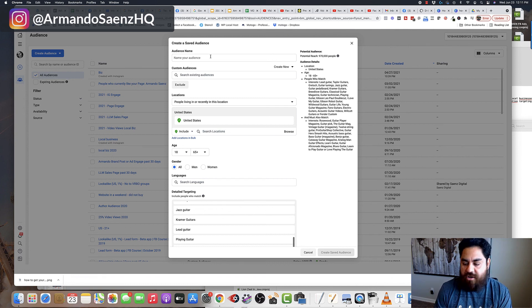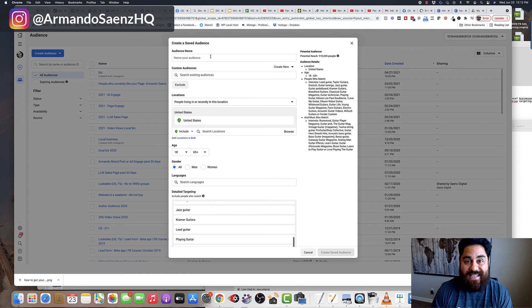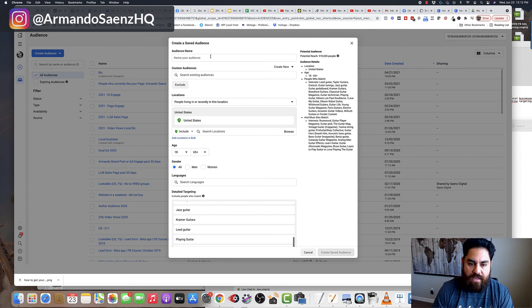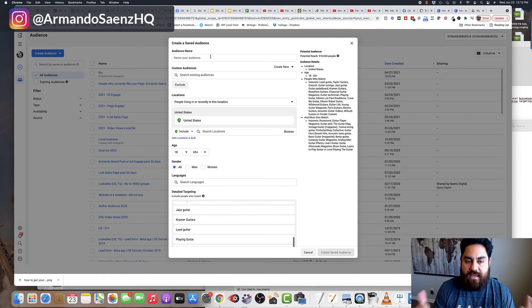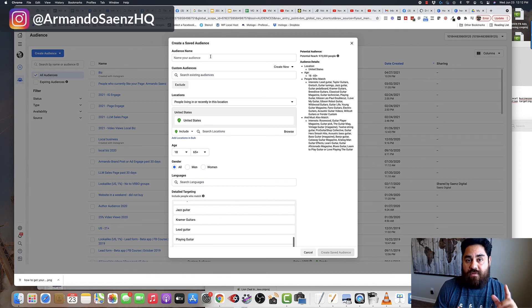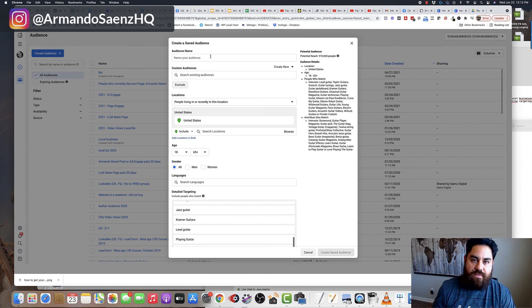So now when you run your ads, you can pick from audience one, two, and three, run your ads, test the audiences out and see which one's going to perform the best for you. So if this video was helpful, give me a thumbs up and subscribe to the channel. If you have any questions, leave them in the comments. And if you want to check out Interest Explorer, there's a link in the description of this video.